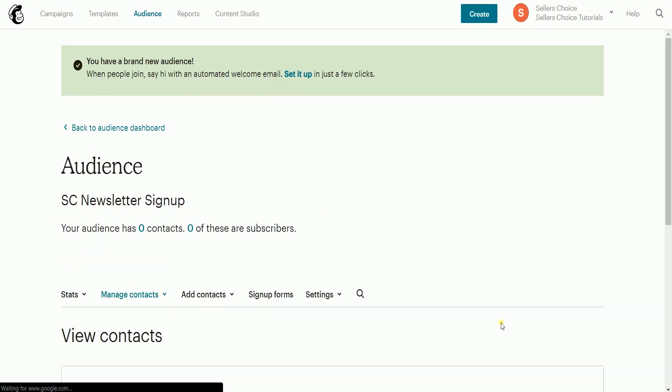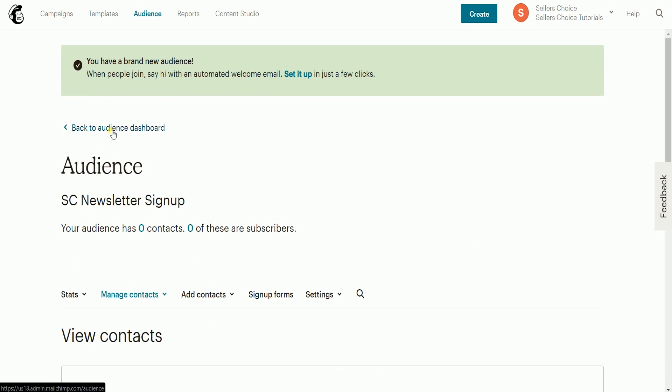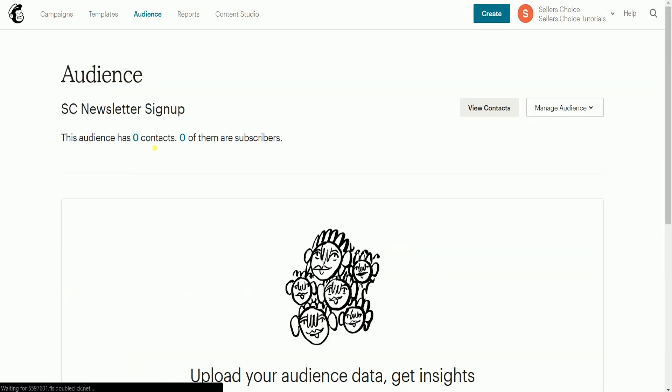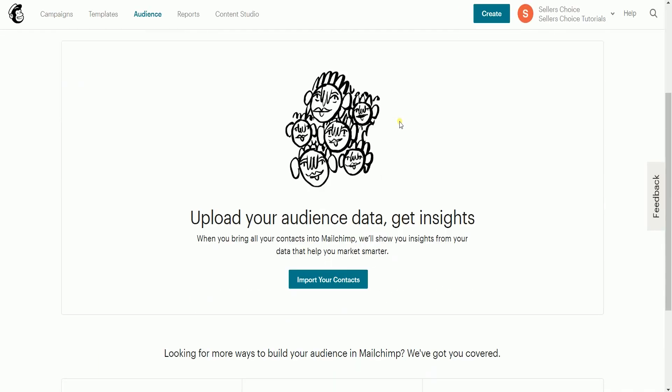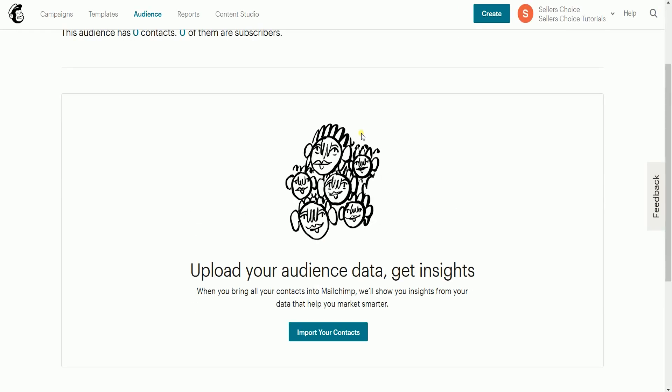You should see a notification indicating that you have created a brand new audience. You can go back to the audience dashboard, and you should see the report of your newly created audience. To import your first contacts, click the import your contact button.